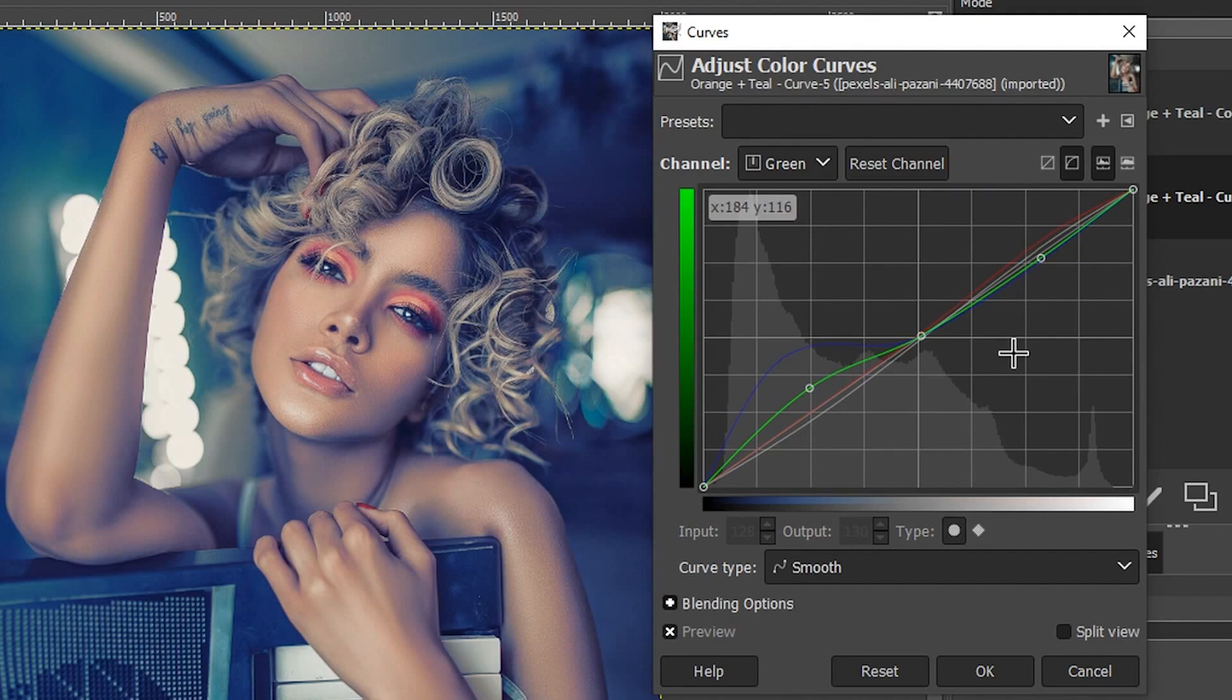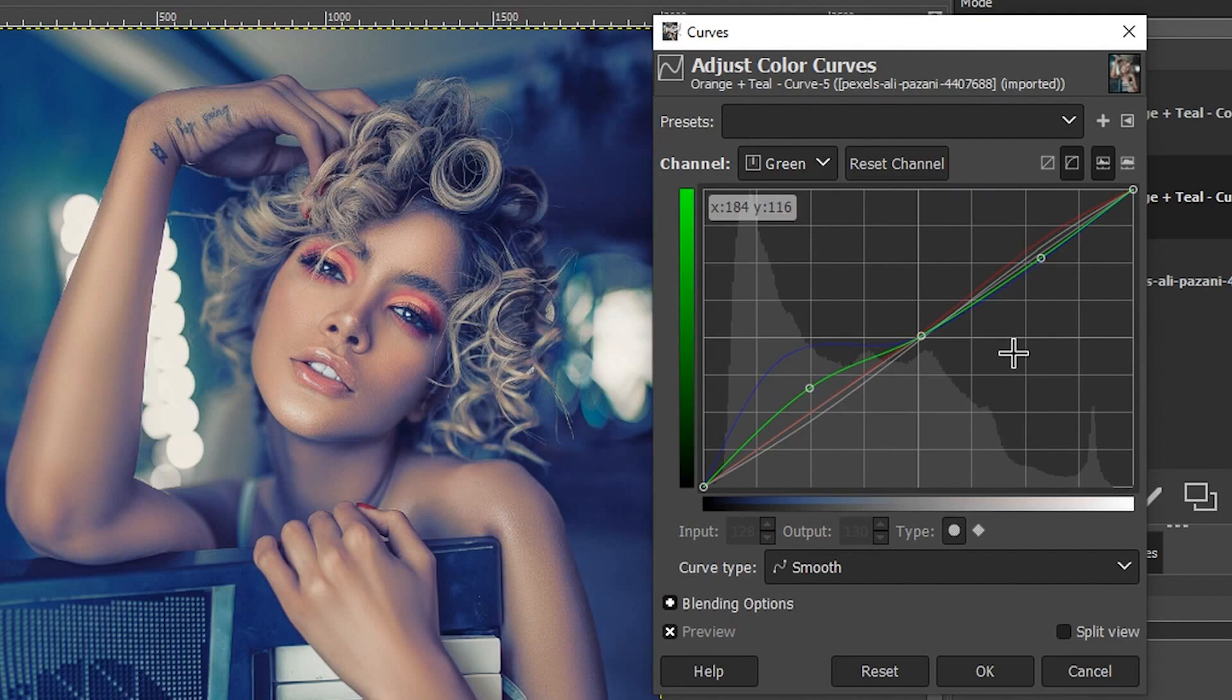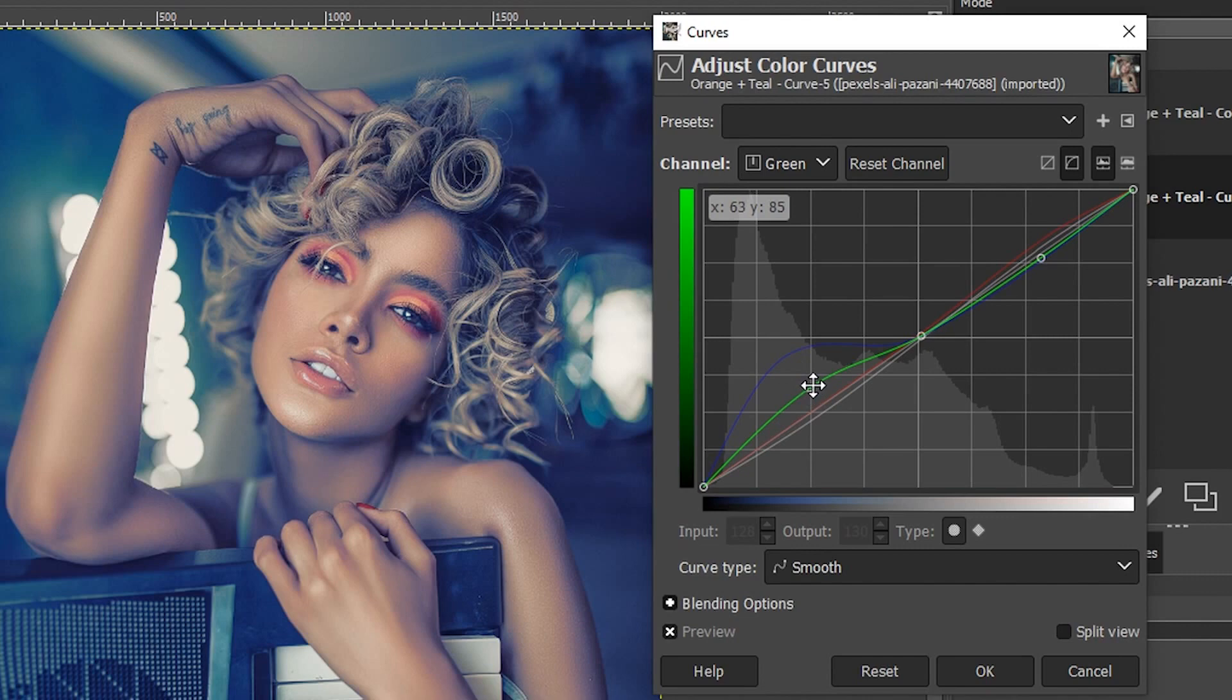This time I have my anchor point here in the middle and I have it set on the highlights so I can apply the green in the shadows and the blacks. I'm increasing this higher to add green. If I pull it down, I create magenta.